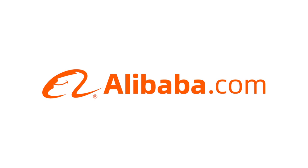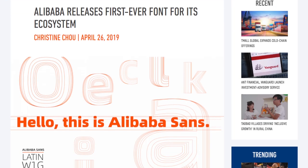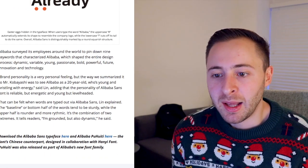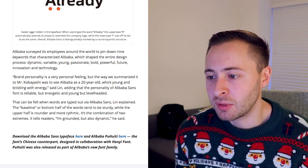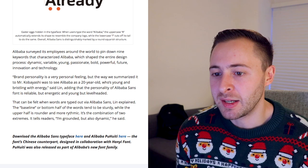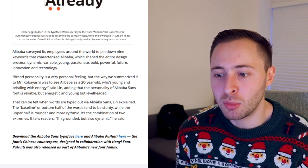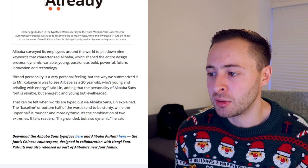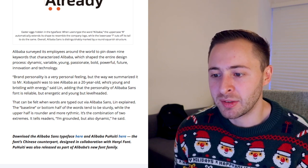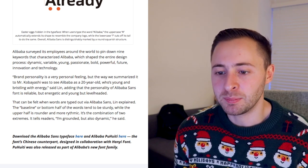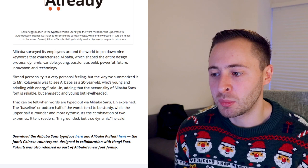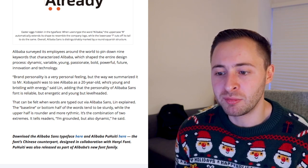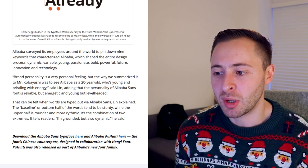The icon is also accompanied by text which is actually Alibaba's own custom font. When I did a little bit of research into this font it gave me some really good indication of how they want their brand to be perceived. Alibaba surveyed its employees around the world to pin down nine keywords that characterised Alibaba: Dynamic, Variable, Young, Passionate, Bold, Powerful, Future, Innovation and Technology — seeing Alibaba as a 20-year-old who's young and bristling with energy. Alibaba Sans is reliable but energetic, young but level-headed. The baseline tends to be sturdy while the upper half is rounder and more rhythmic. It's the combination of two extremes — grounded but also dynamic.